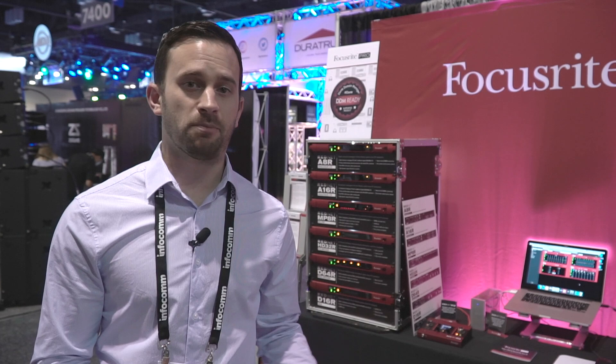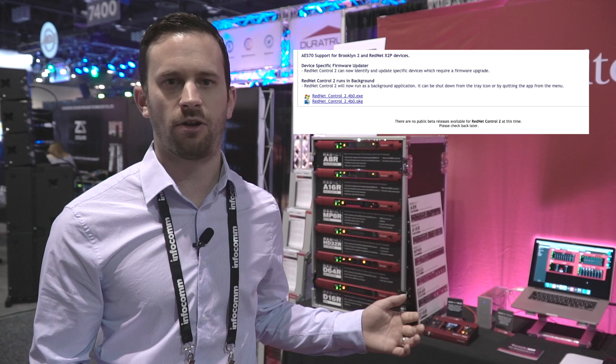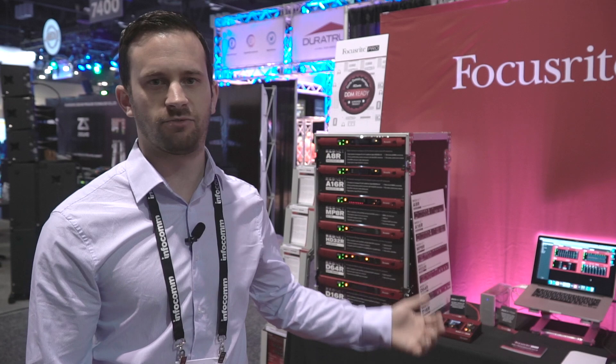The really important part of that update is that we have new firmware for all of the RedNet devices and for our Red interfaces. What that firmware is going to do is give support for Dante domain manager. We've updated each device and also updated RedNet Control to play with the domains, and that's going to allow us to have some cool new features added to the software.